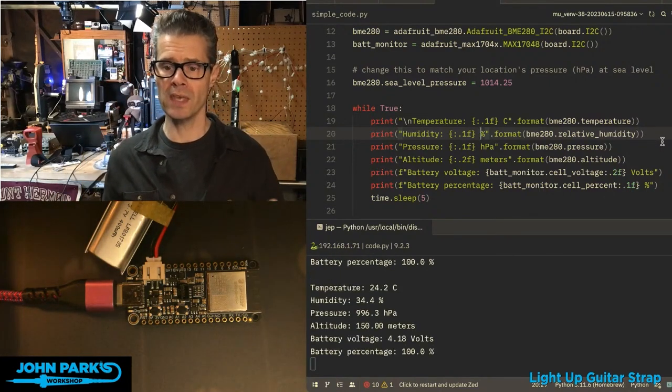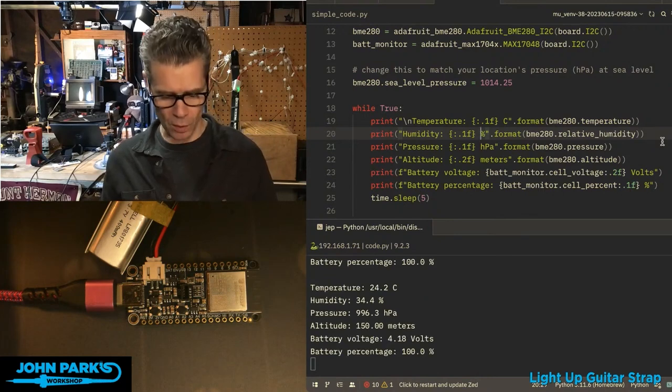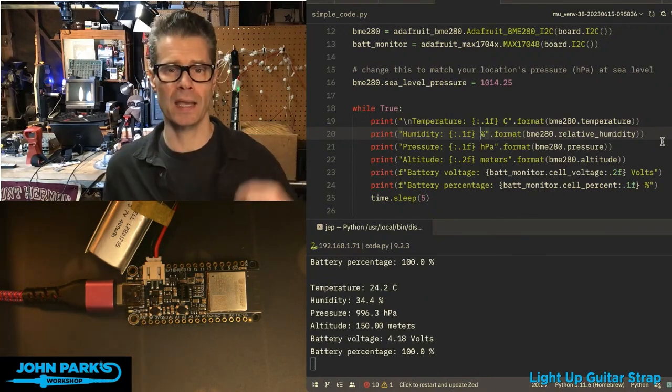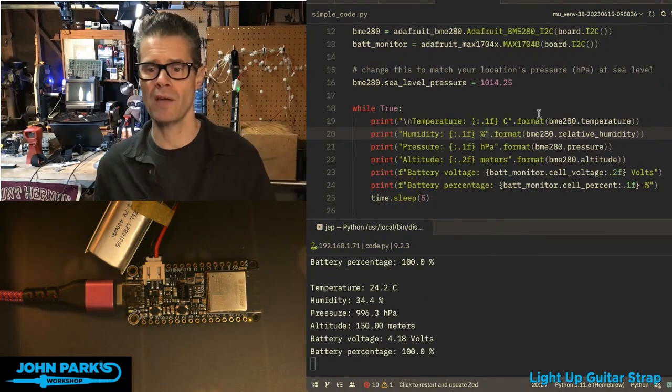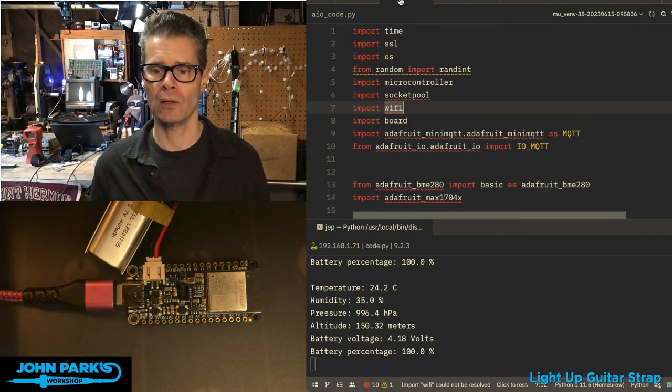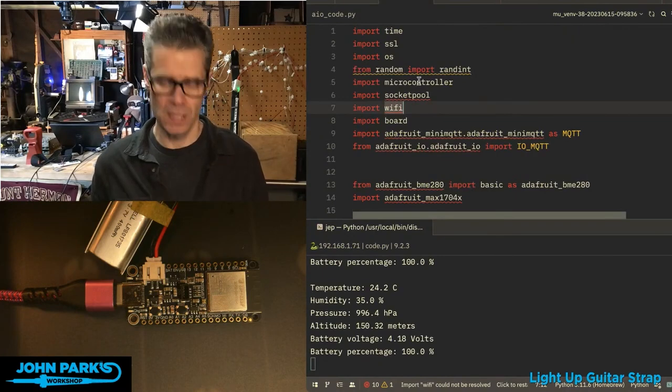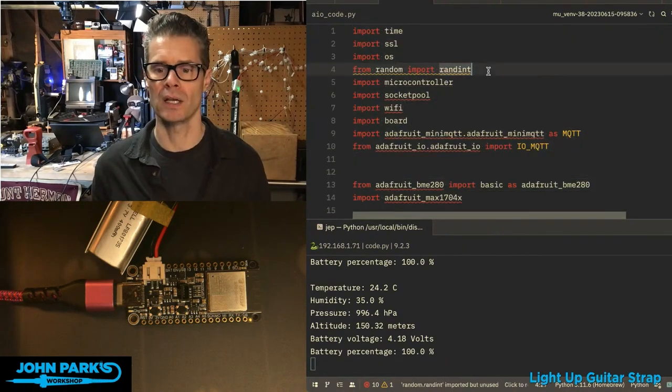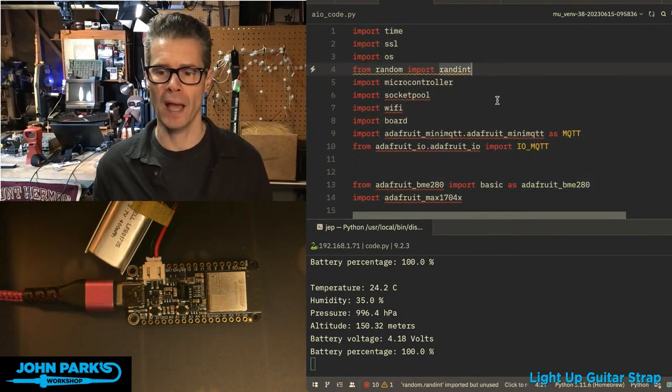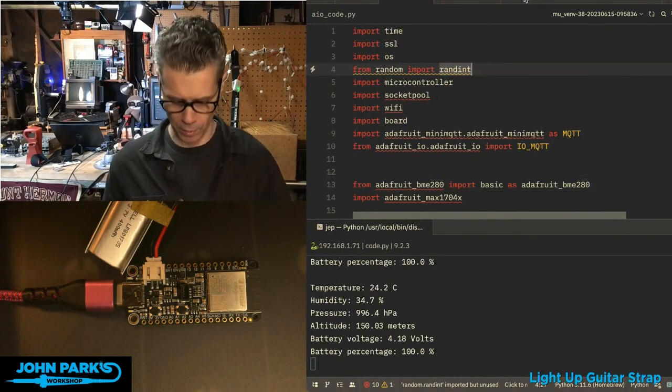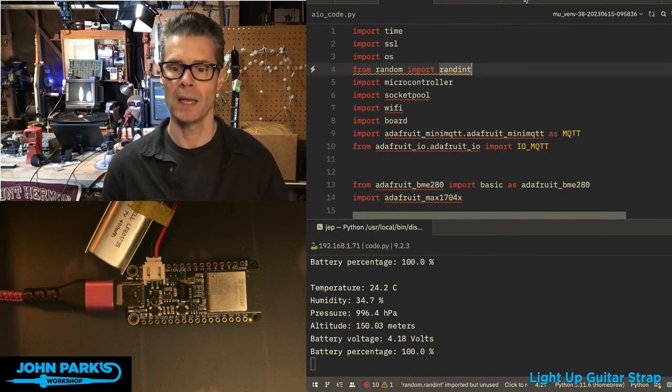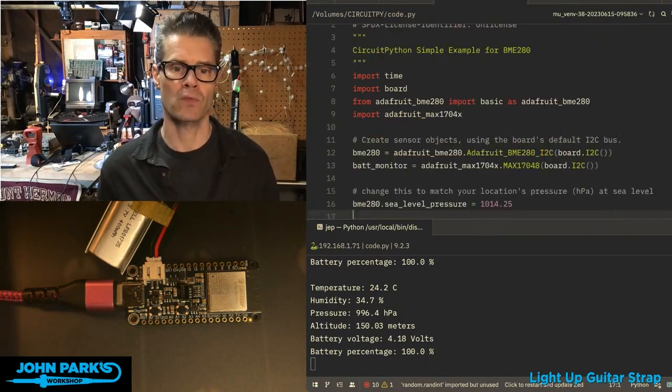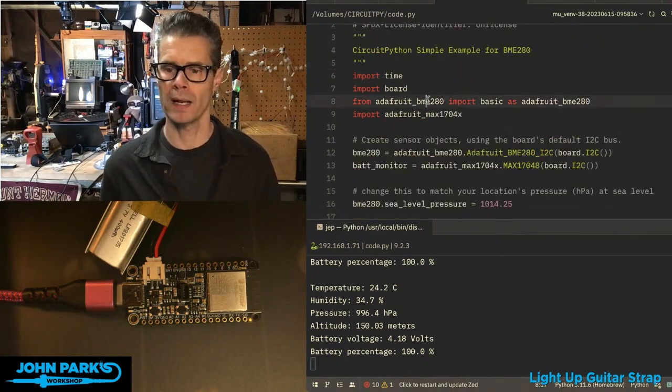So the interesting thing though is this is a board that's really good at getting onto Wi-Fi. So if we take a look at this code right here, it's my Adafruit IO version of the code. And I'm going to go ahead and overwrite what's running on the board right now.